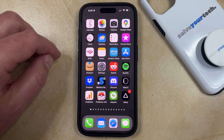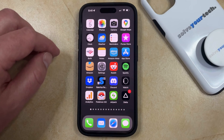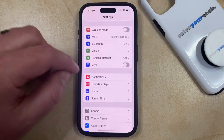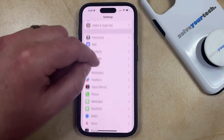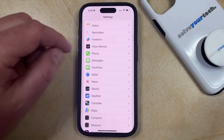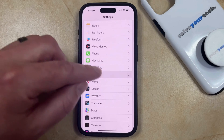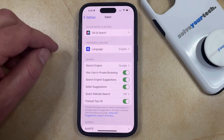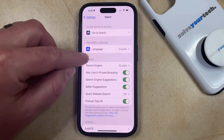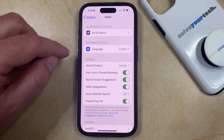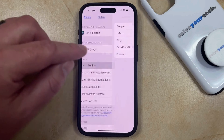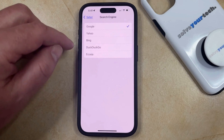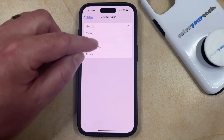But if you would like to use a different default Safari search engine, such as Bing, then you have the option to make that change. You can do this by opening the Settings app, then scroll down and choose the Safari option from the menu, and then choose the Search Engine option in the Search section at the top of that screen.